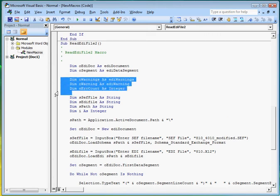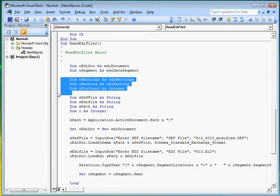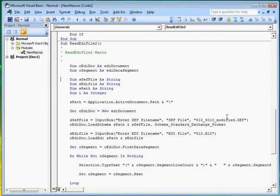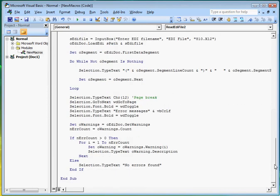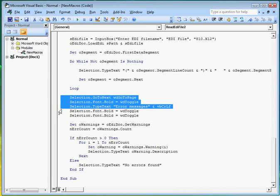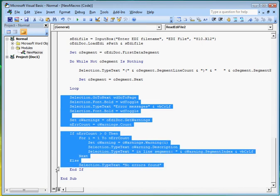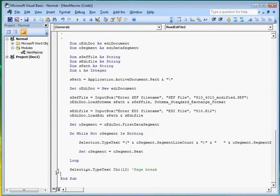First, let's remove sections of the code relating to EDI validation because we aren't doing that here. So now we are left with this part of the code that basically displays the EDI segments as is on the Word document page.